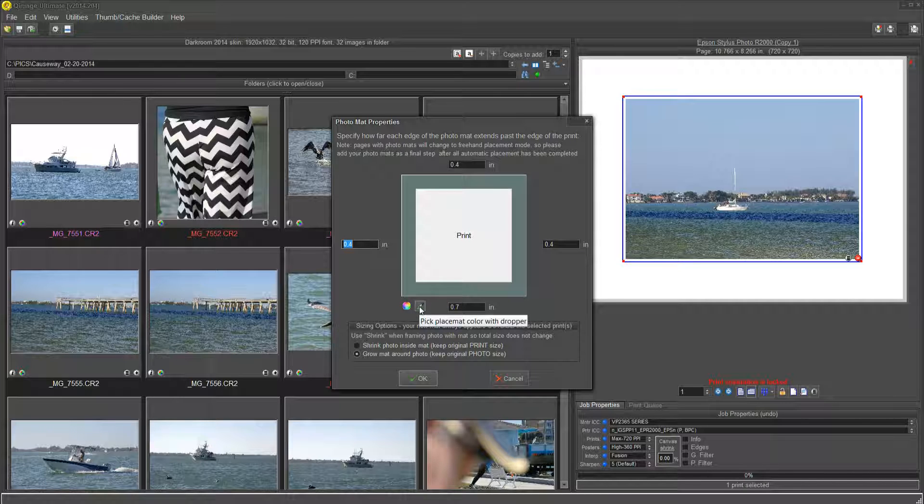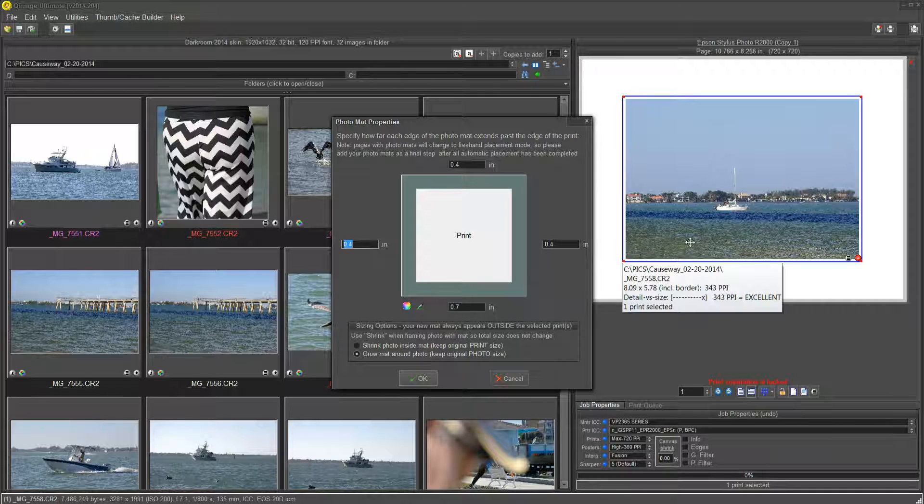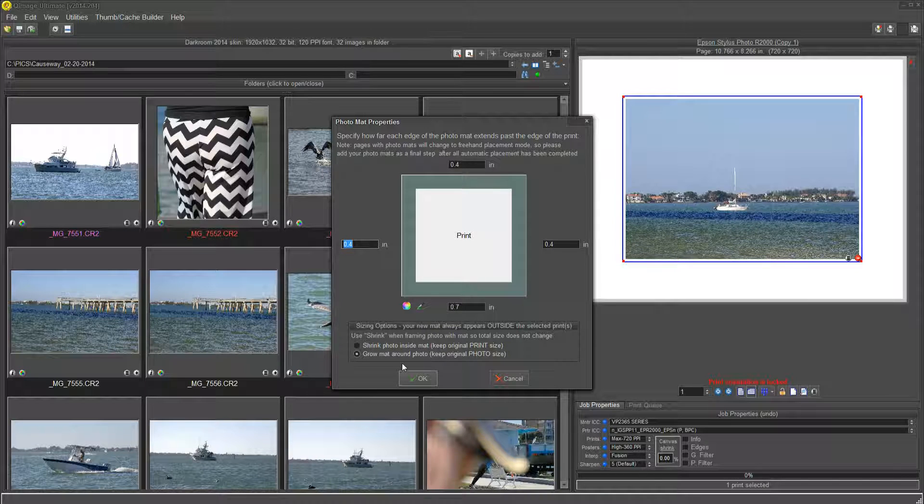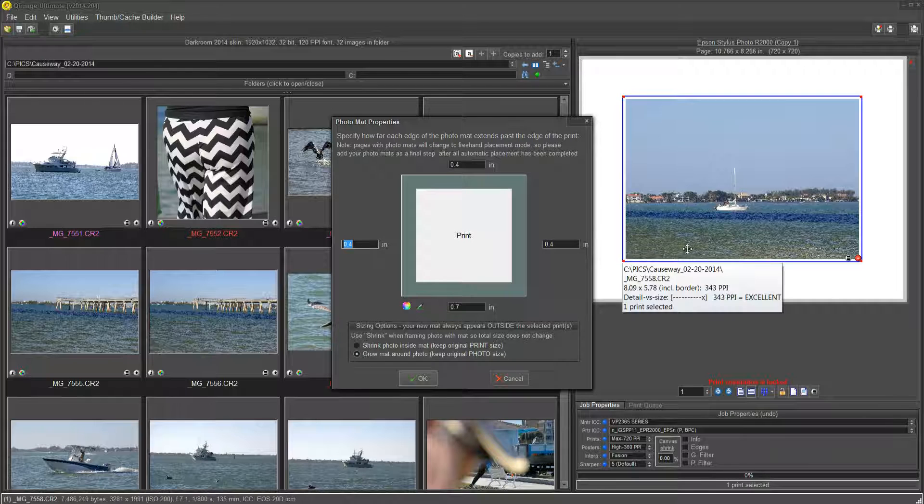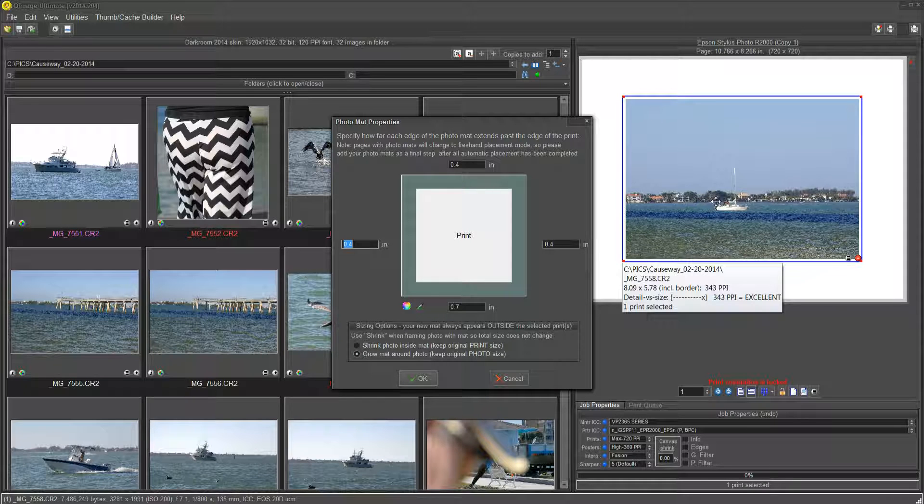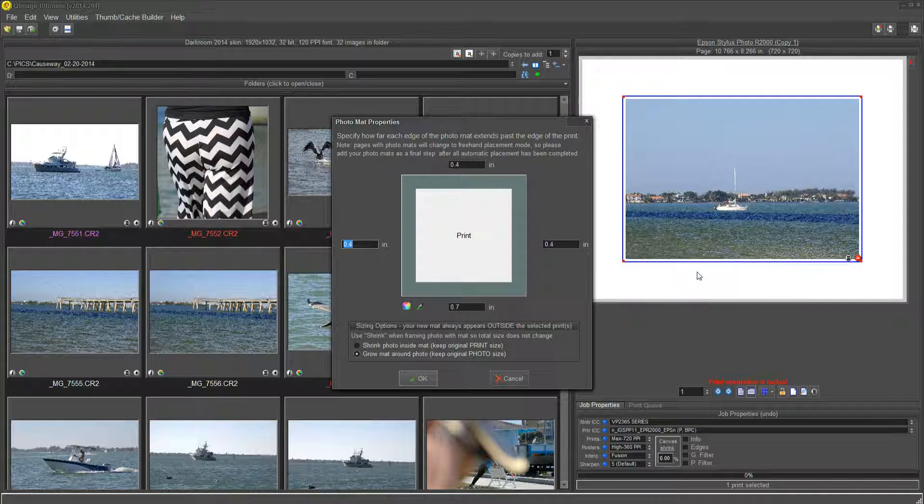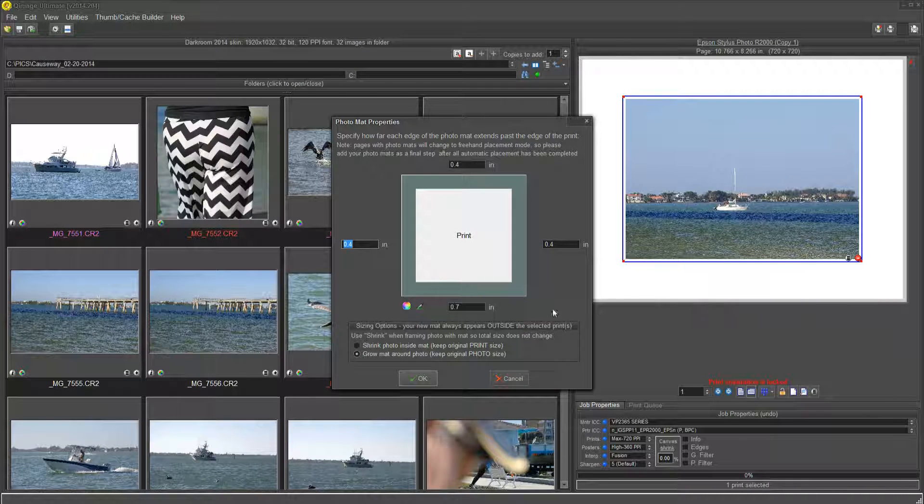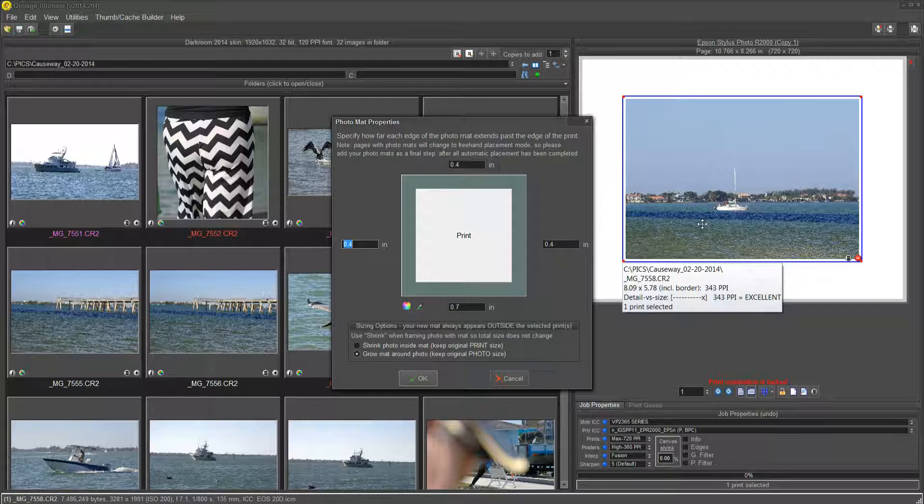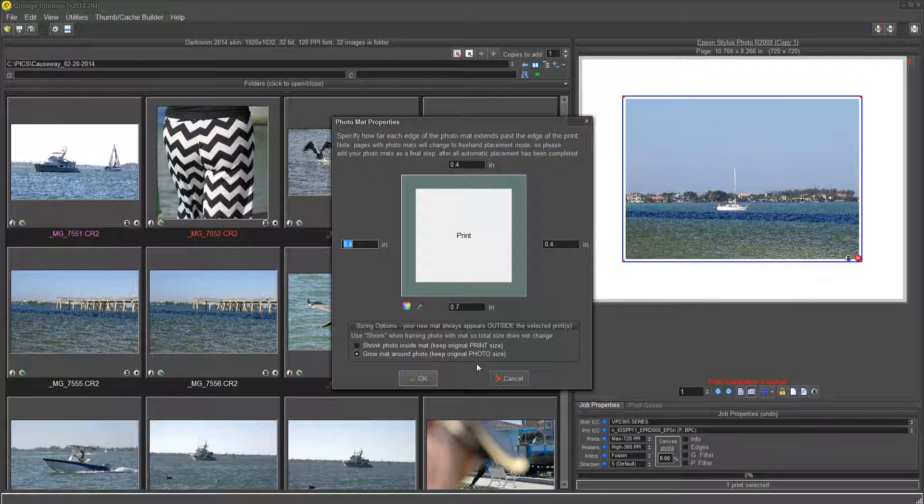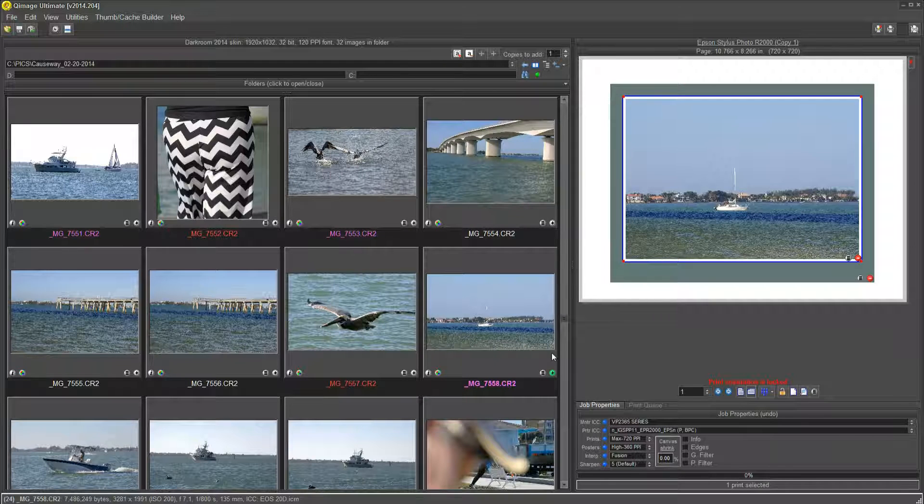I already selected my color with the eyedropper. I chose this green water over here, and down at the bottom I decided I want to keep my picture size and put the borders around it, as opposed to keeping the border size and shrinking the picture within it. So, here we go. And there we are.